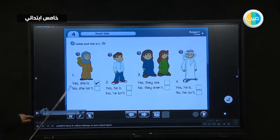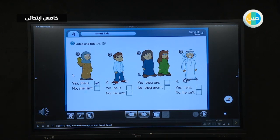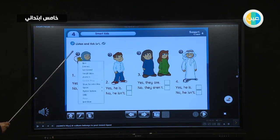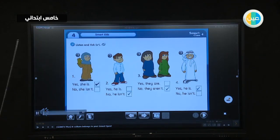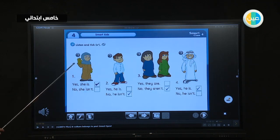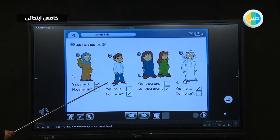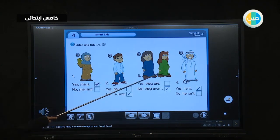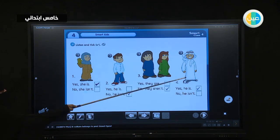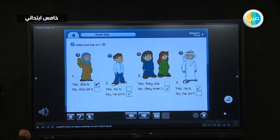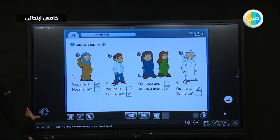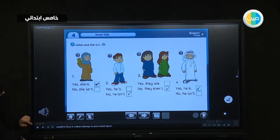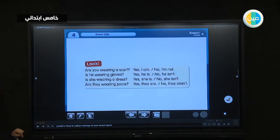Now let's see Activity 3 — listen and tick the correct answer. The questions are: one, is she wearing gloves? Two, is he wearing a scarf? Three, are they wearing jackets? Four, is he wearing a scarf? Listen and tick.